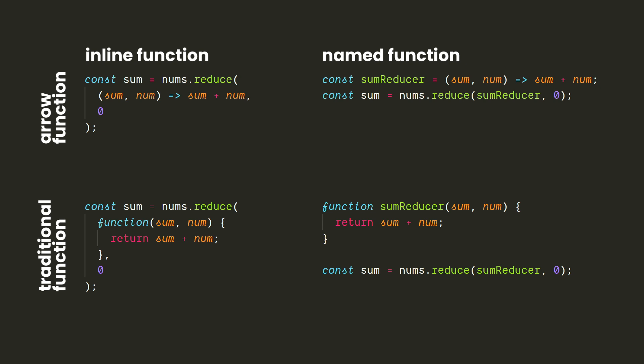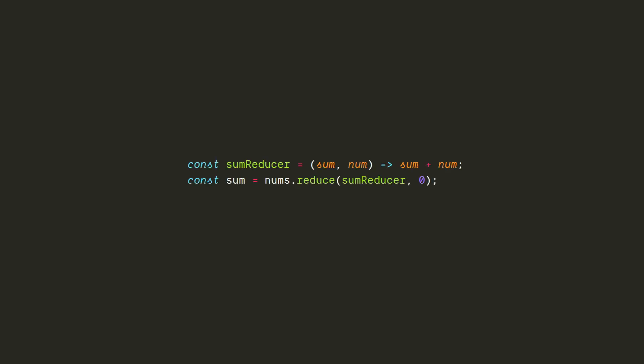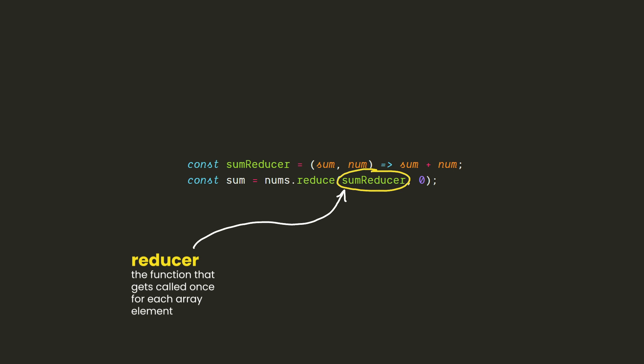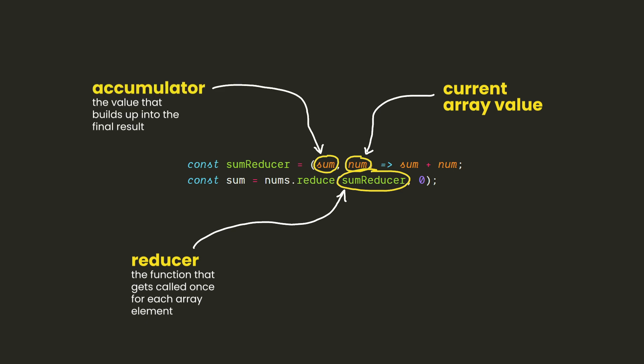When we call reduce, it'll have some expectations about how it's going to use this function. So the parameters are important. The basic idea is that the reducer function will be called once for every value of the array from left to right. Every time it's called, the current value of the array is given as the second argument of the reducer. The first argument is called the accumulator, which is basically the part that snowballs through the array, building up into what will eventually be returned as the result of the reduce call.